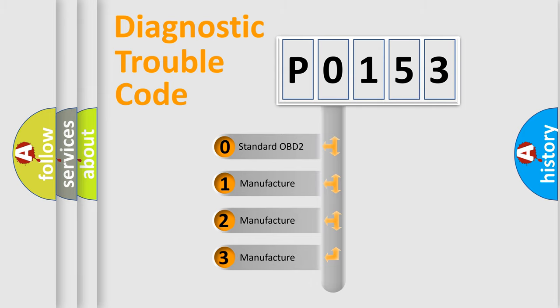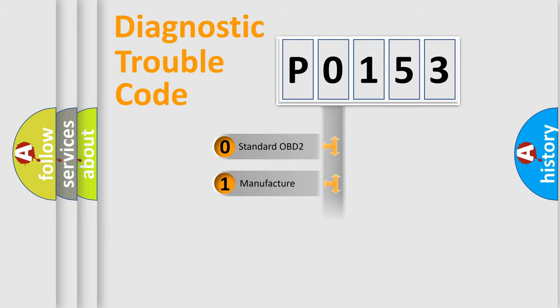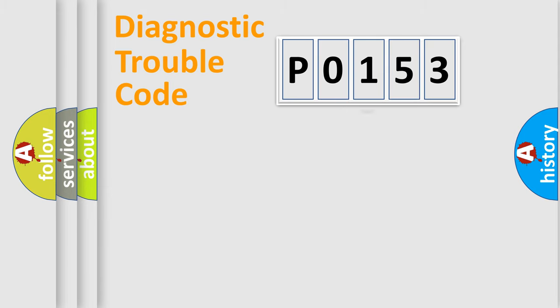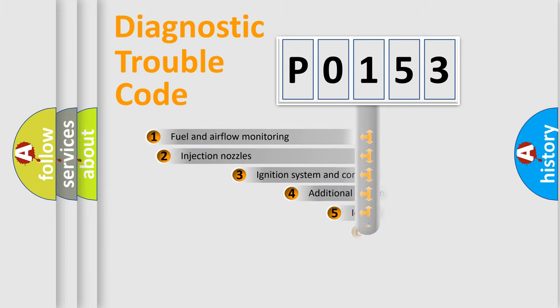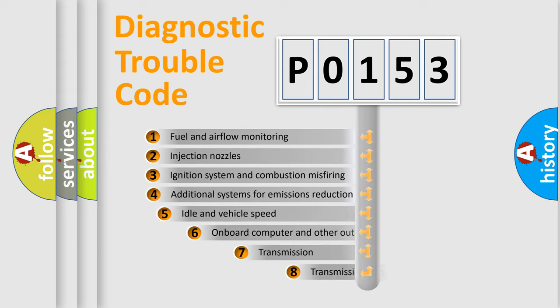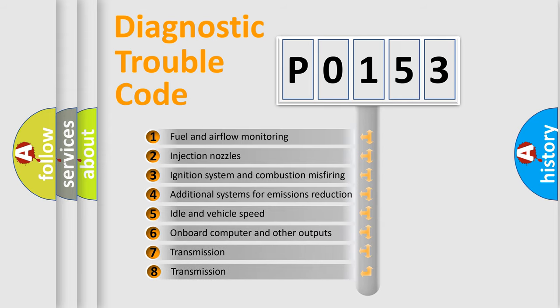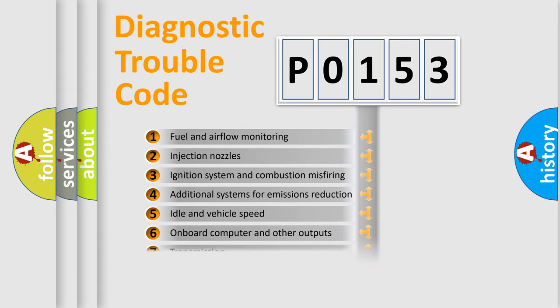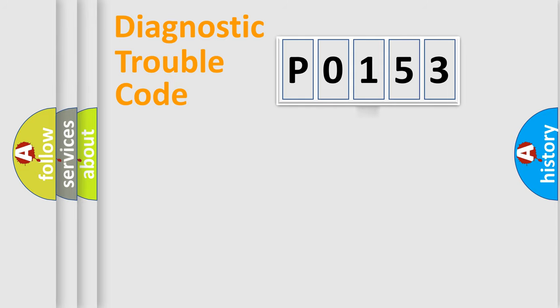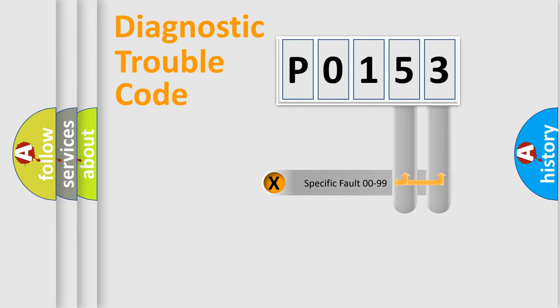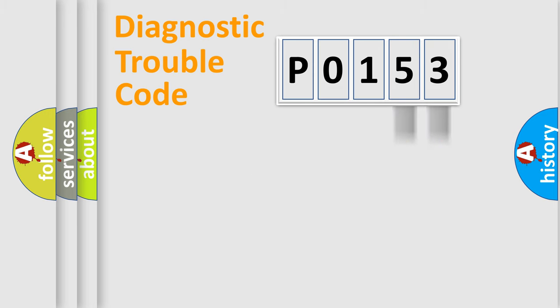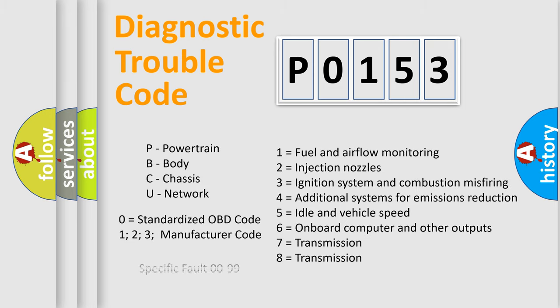If the second character is expressed as zero, it is a standardized error. In the case of numbers 1, 2, or 3, it is a more precise expression of the car-specific error. The third character specifies a subset of errors. The distribution shown is valid only for the standardized DTC code. Only the last two characters define the specific fault of the group. Let's not forget that such a division is valid only if the other character code is expressed by the number zero.